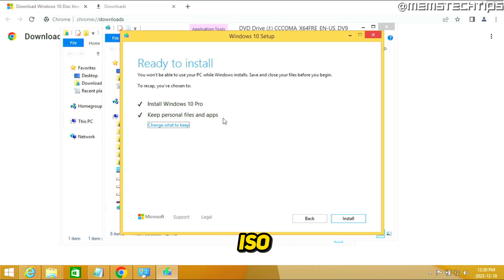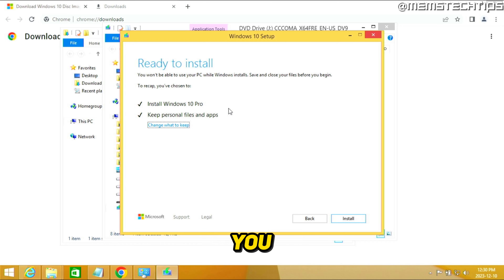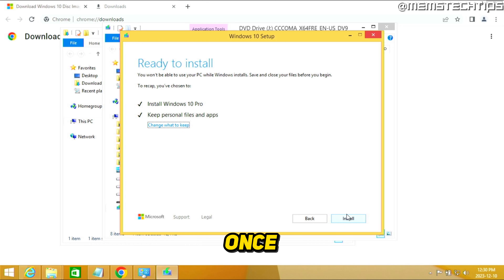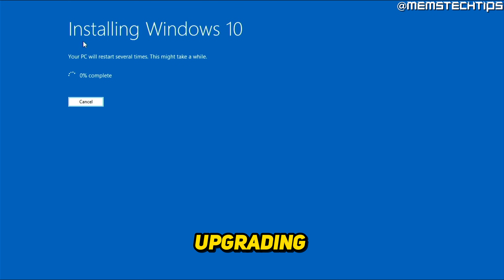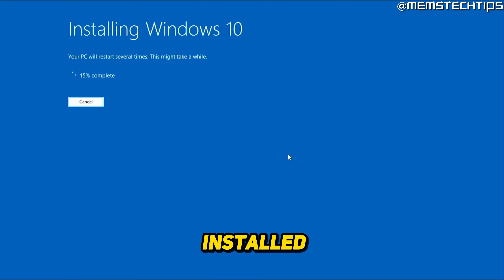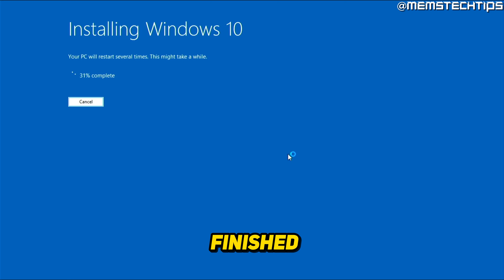If it says you can't keep all your personal files and apps, it means you didn't select the correct language when downloading the ISO file — go back and select the correct language. Once you're happy, click Install. Nothing will be deleted; you'll keep all your files and applications. If Windows is on an SSD, expect the upgrade to take around 30 to 45 minutes. On a hard drive, it could take up to two hours or more.